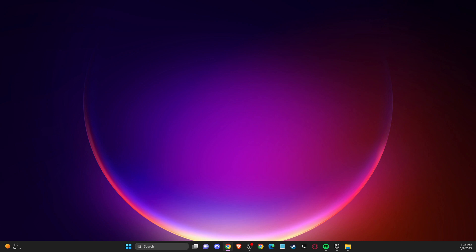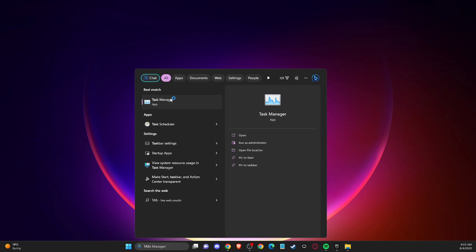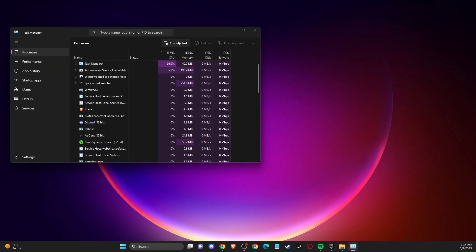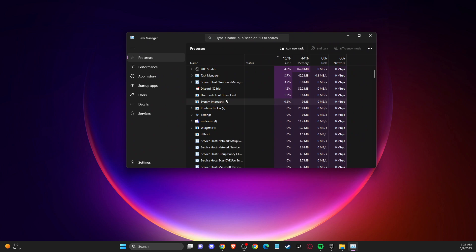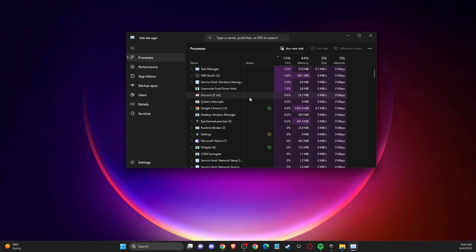So the first thing what you need to do here, you need to go to task manager and end all the tasks related to Epic Games, Rockstar or GTA V here.